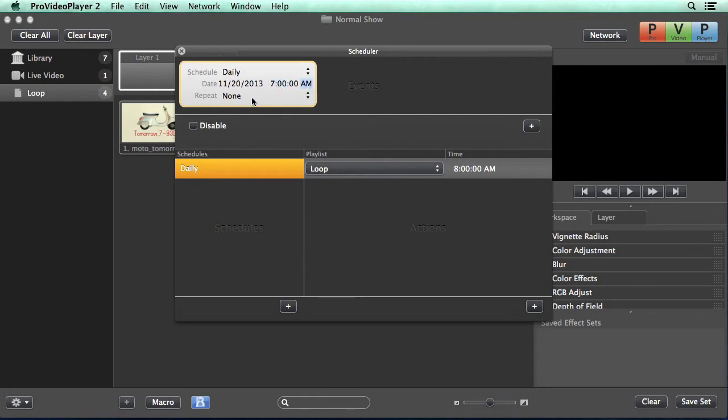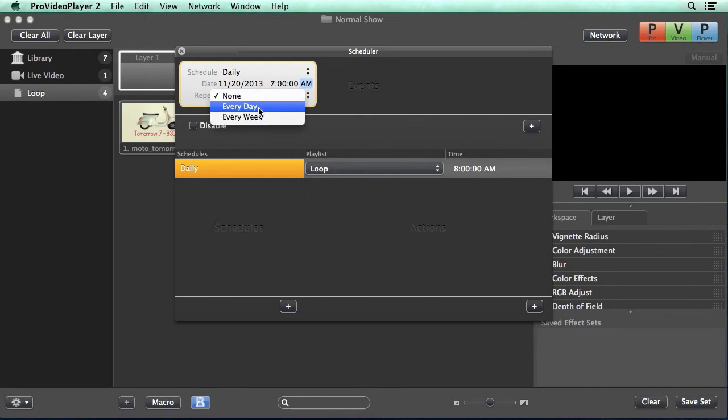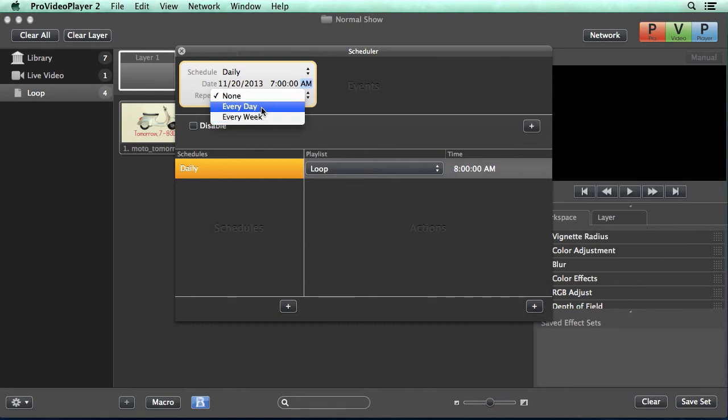And then we can choose whether or not we want this to repeat. So we have none, every day, or every week. Since this is a schedule that we want on a daily basis, we're going to select every day.